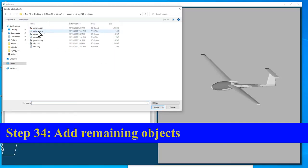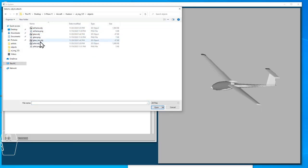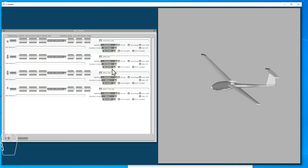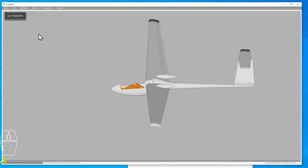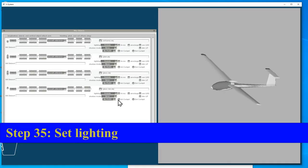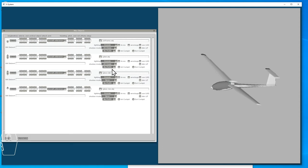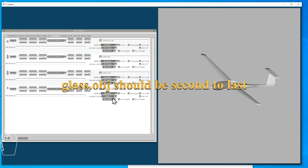In Plane Maker we go to Miscellaneous Objects — that's where we can add our pilot, our glass, and any other objects created in Blender. As I mentioned, having the exterior glass object second to last and the interior glass object last is important. You can also adjust the location of the objects. I have them all based on the zero origin from Blender, but if I wanted to slide the pilot object back or forth I could do it in this section — though I'd still have to go change the viewpoint for the pilot's eyes.